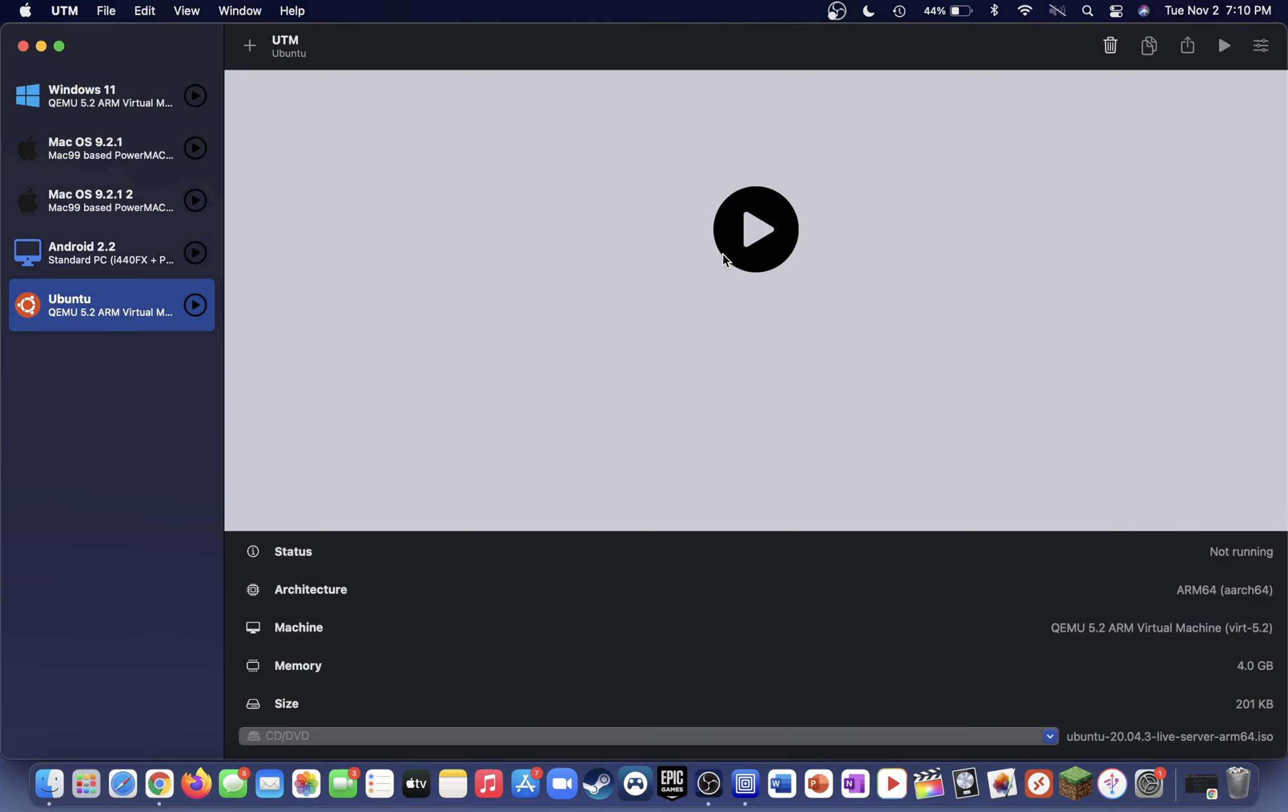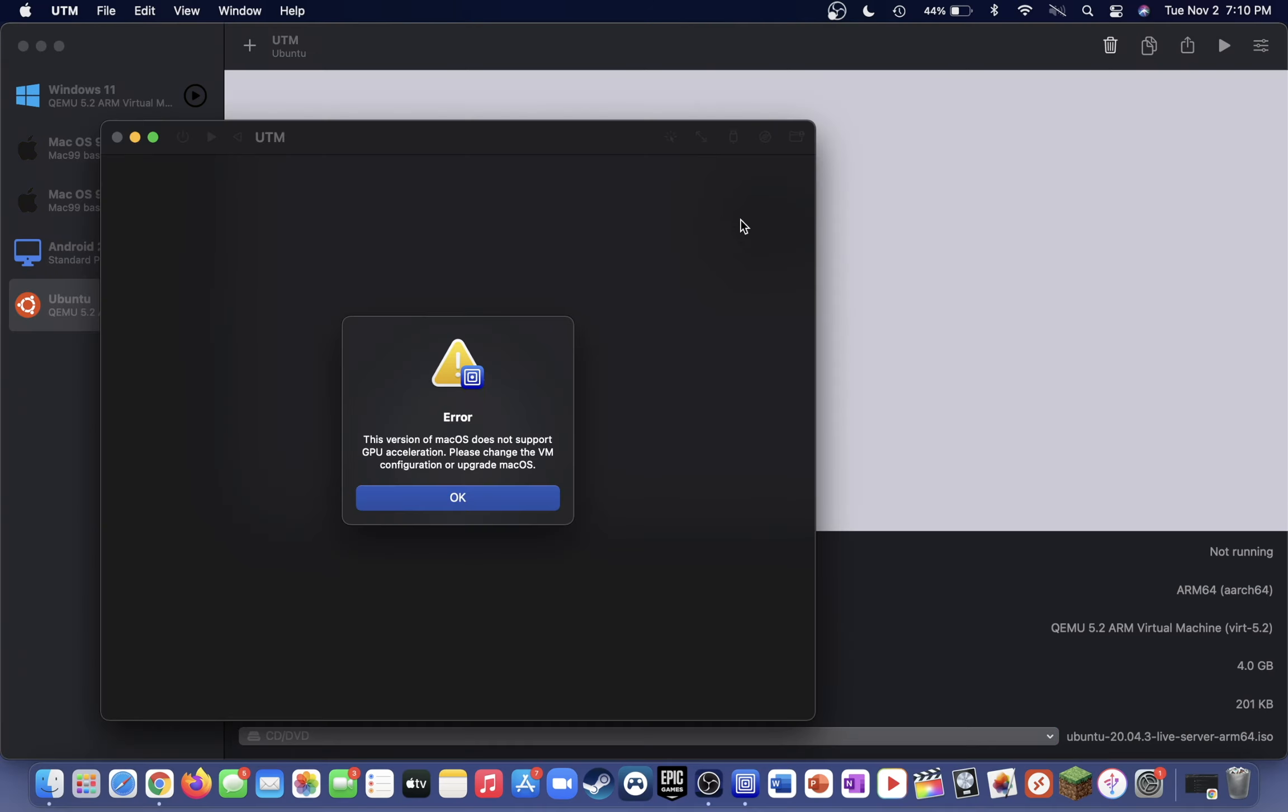Now press the big play button to start up the virtual machine. If some of you get this error here, it's basically saying that your version of macOS does not support GPU acceleration. If you did not get this error, don't worry, you can just continue on with the setup as normal.